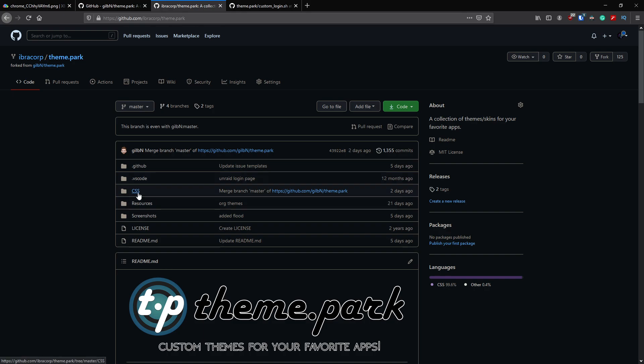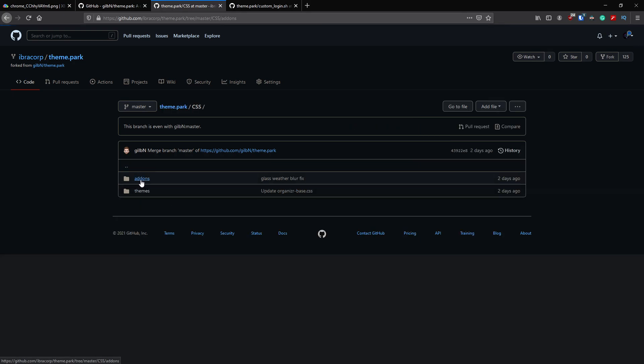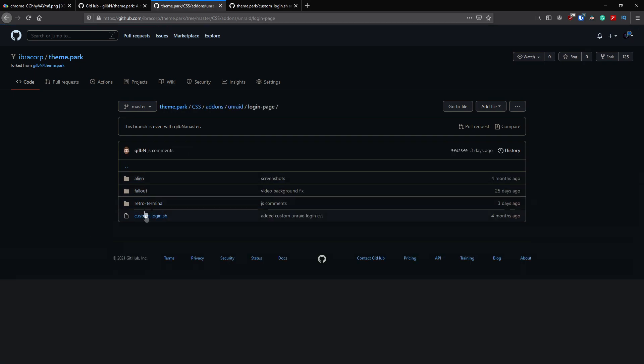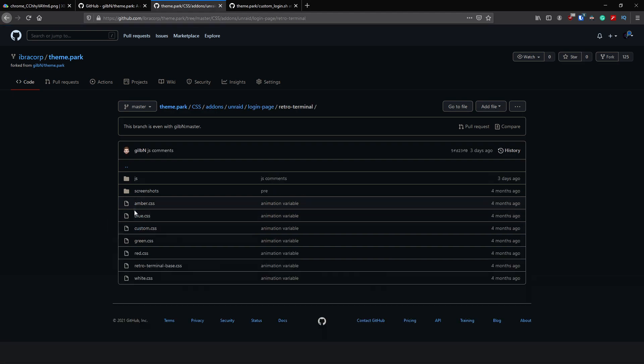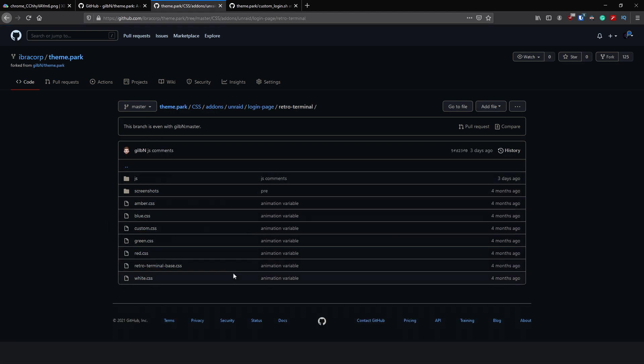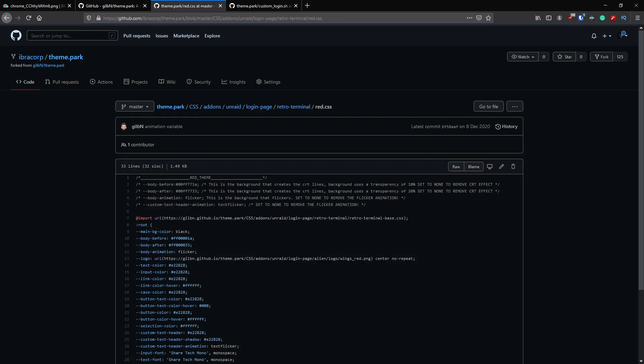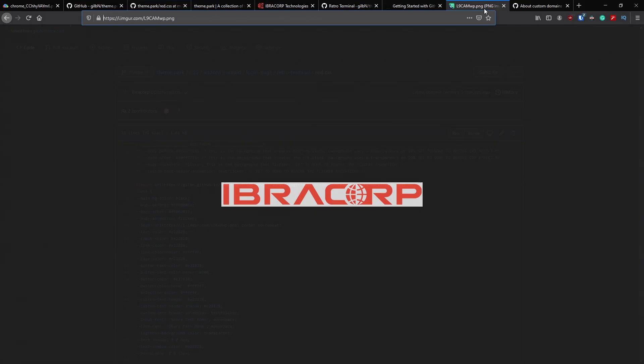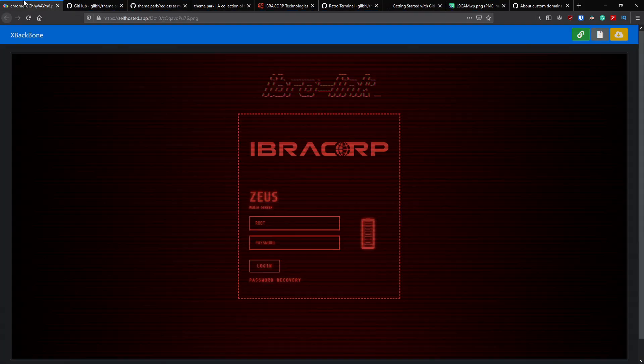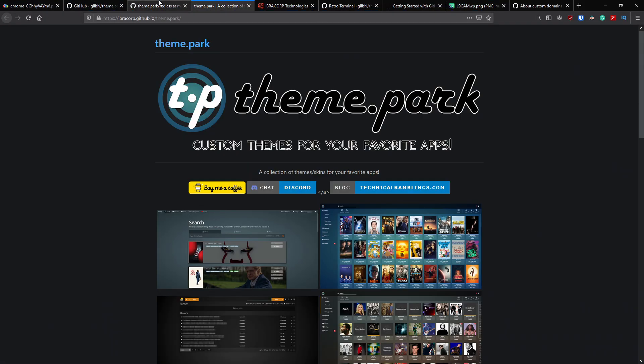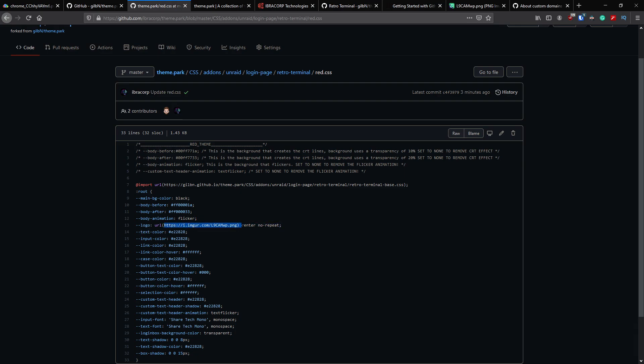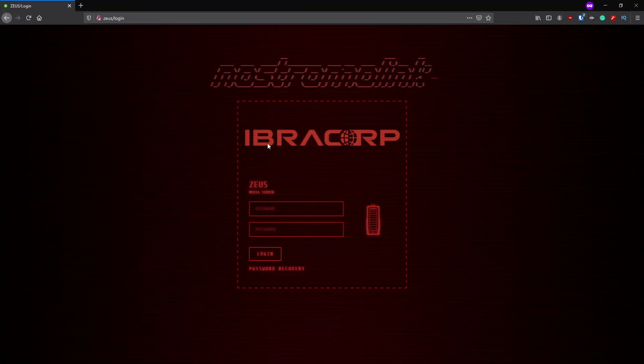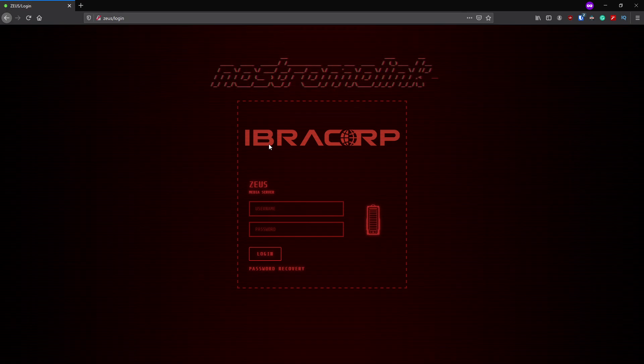It's customized the Unraid login screen. We'll go into CSS folder, go to add-ons, Unraid login page, and here we've got our themes. We went with the retro so we'll go to retro. Then underneath the retro we've got your CSS themes here for the different colors. We went with red so let's go to red. Now in this field you'll see the logo line here. If you want to add your own logo all I did was go to Imgur, uploaded our logo, and then I've put the URL here. Then I've opened an incognito page just to make sure the cache has been refreshed and as you can see it pulled the logo through.